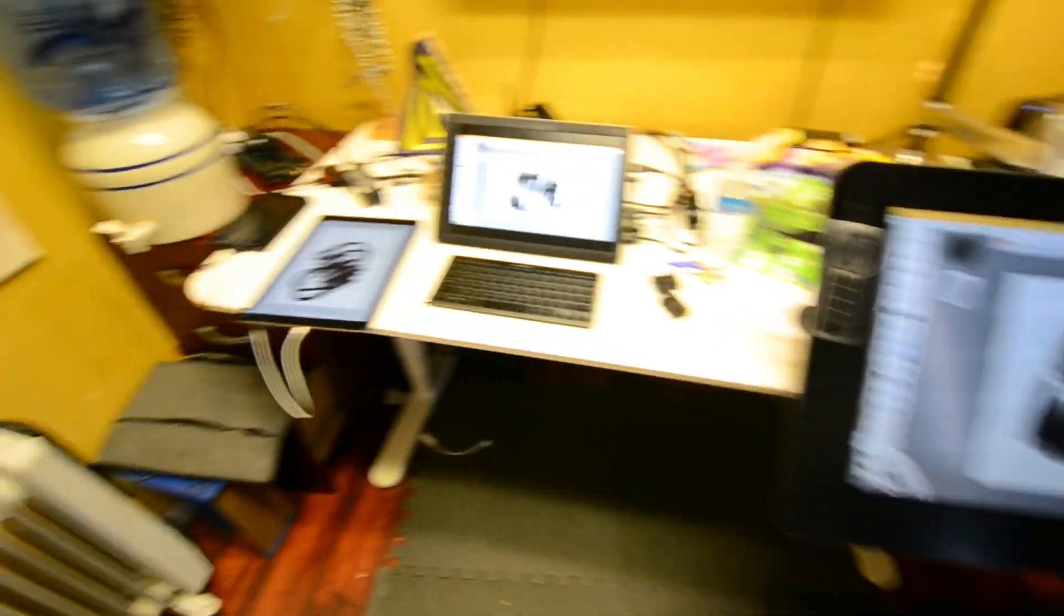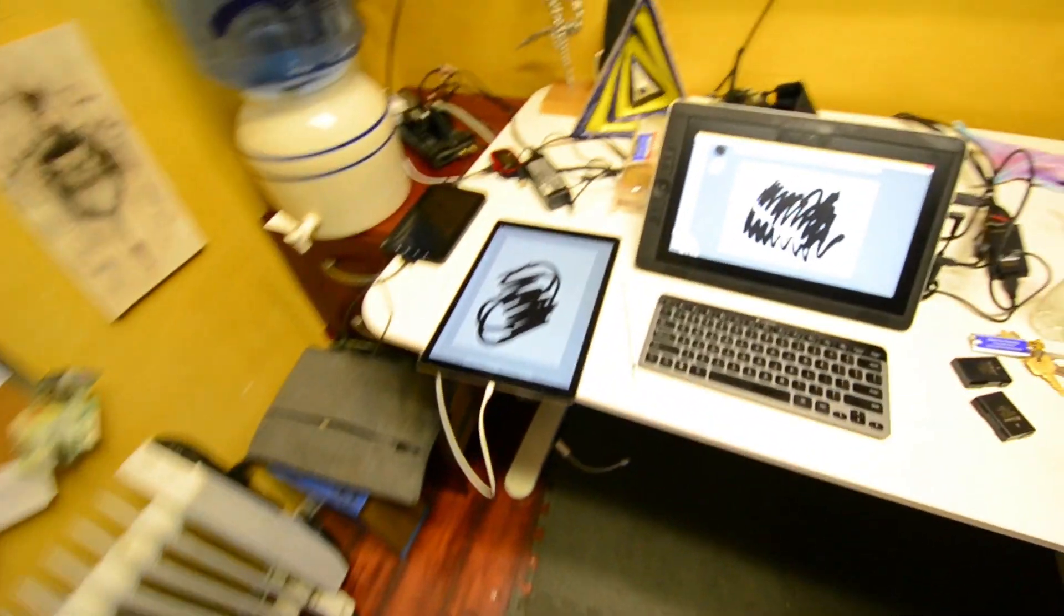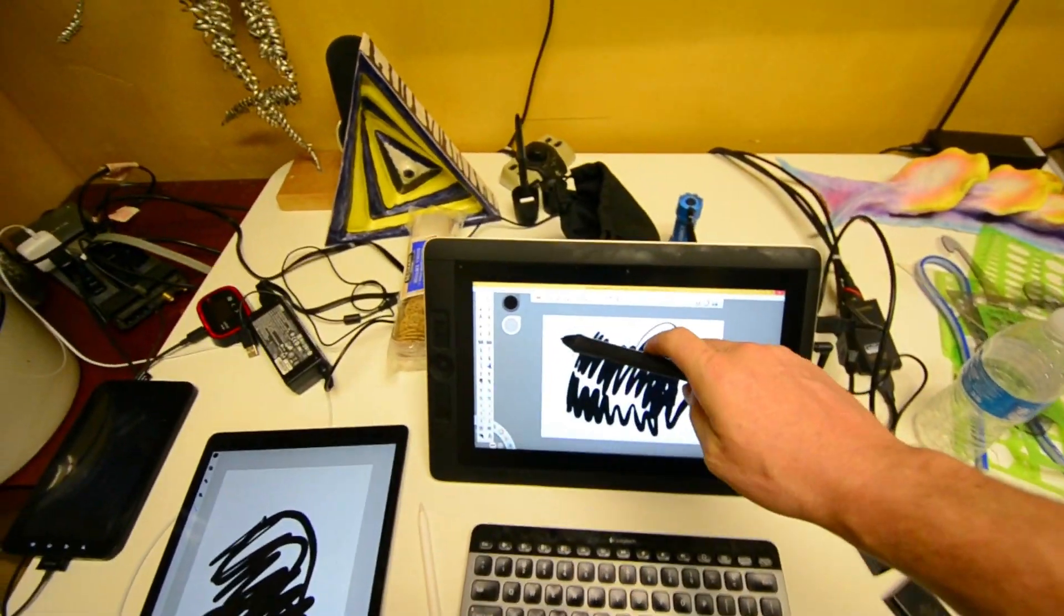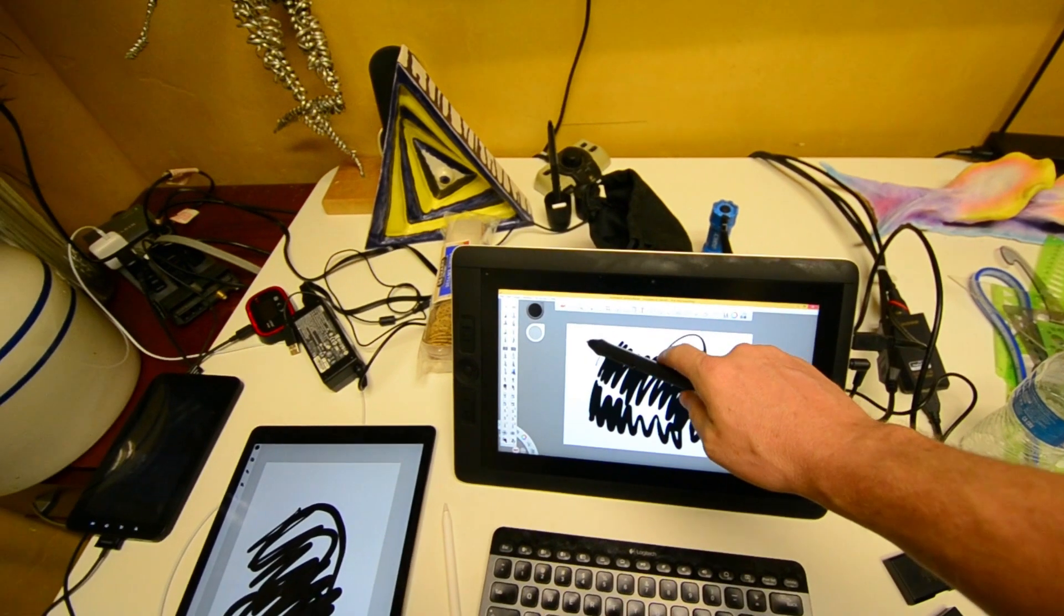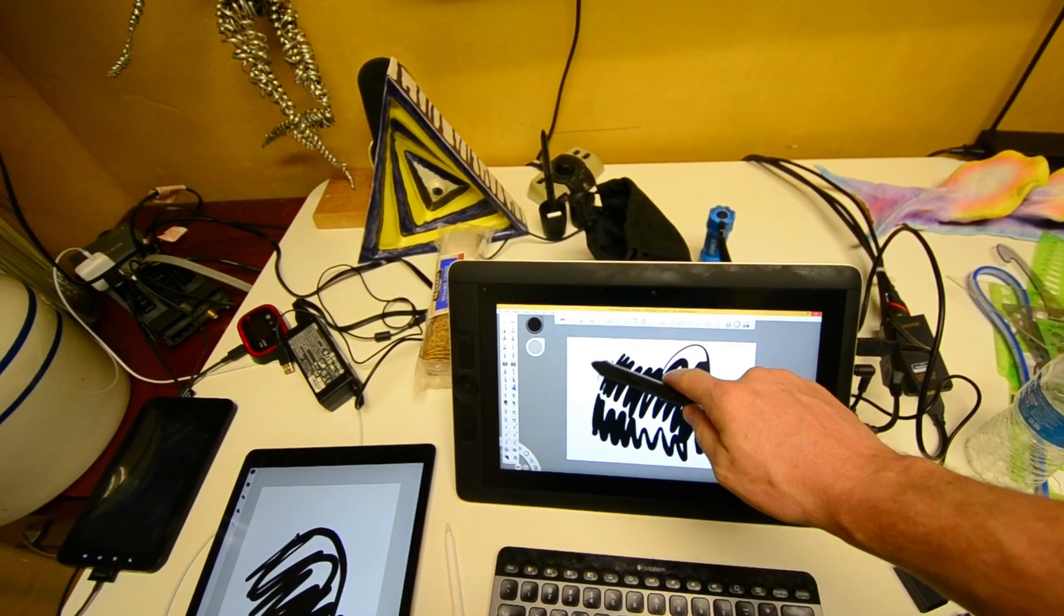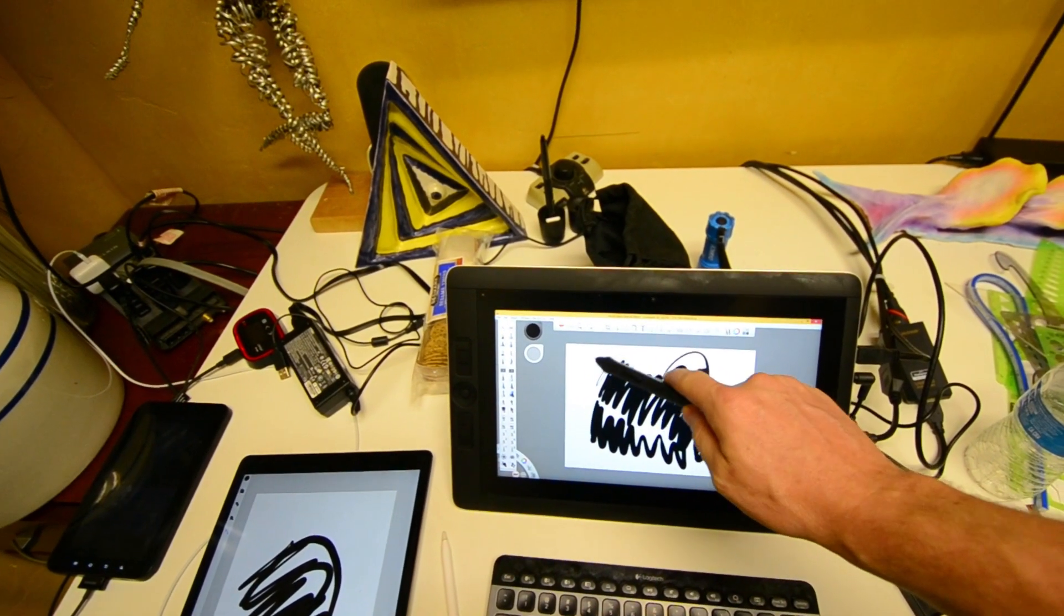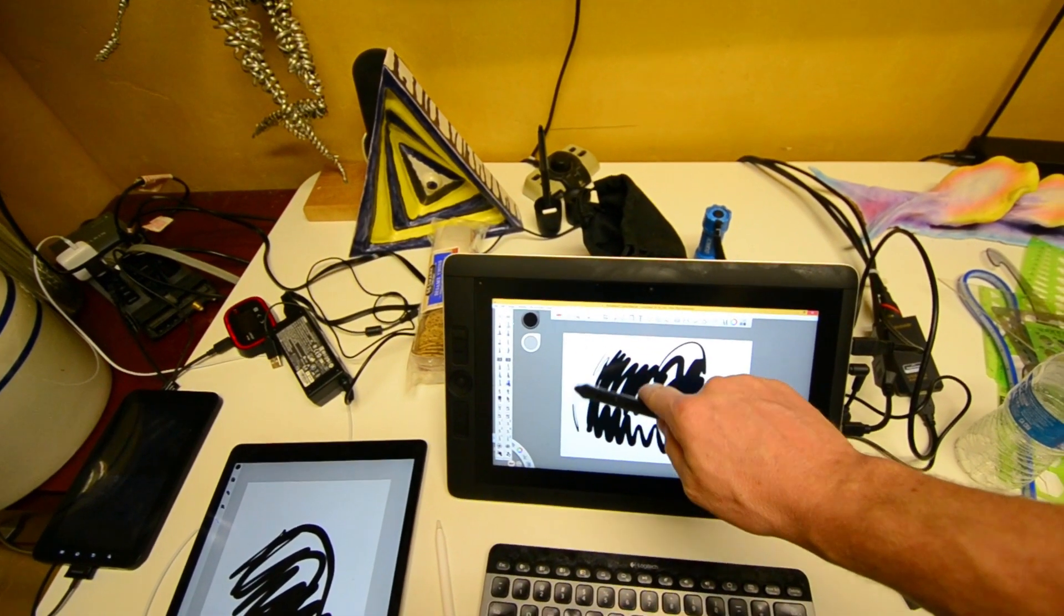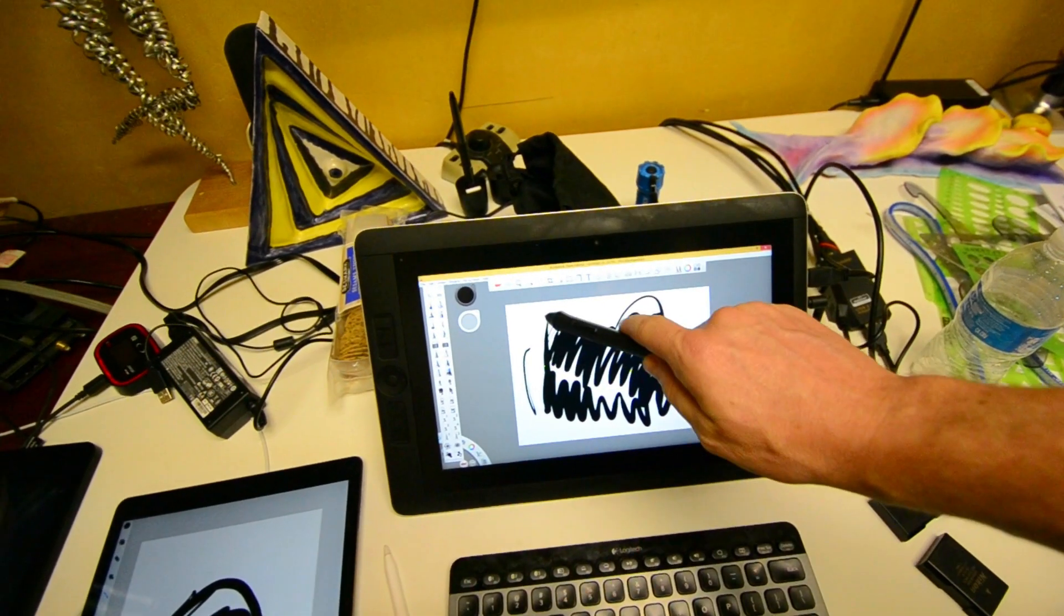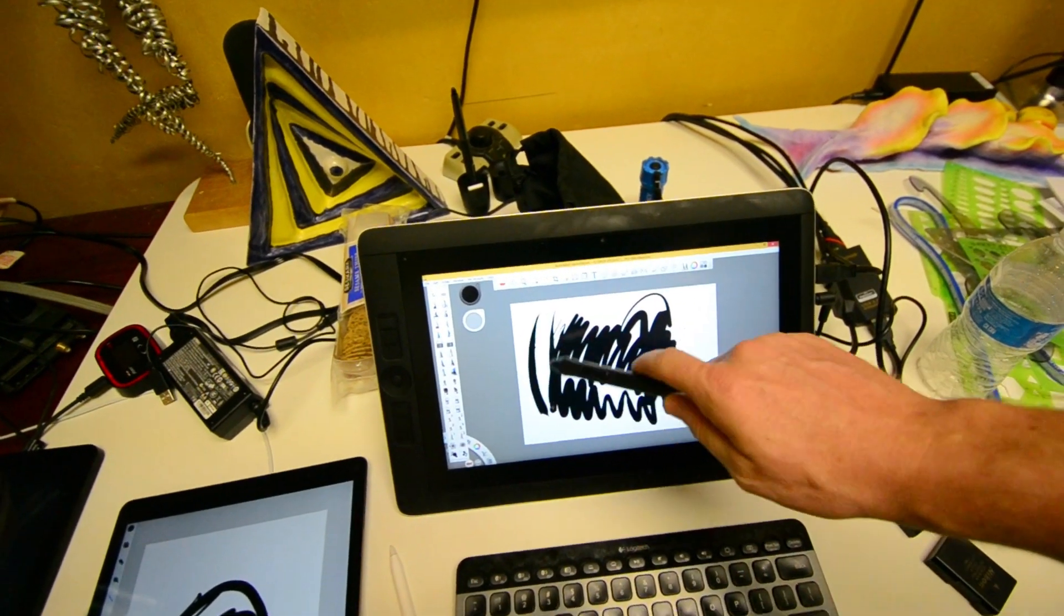The only thing really to note is that the Cintiqs have a far better feel. It feels like more resistance on the screen. If you're doing inking, you're going to need this resistance for control.